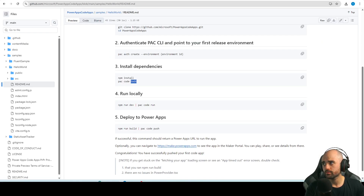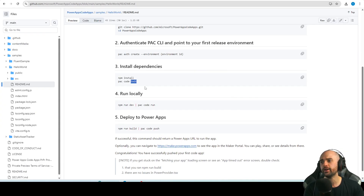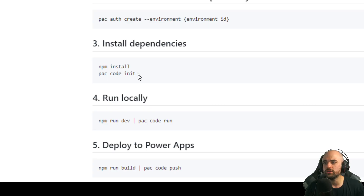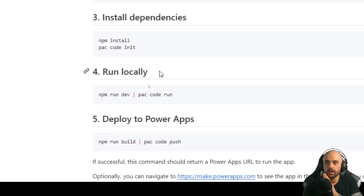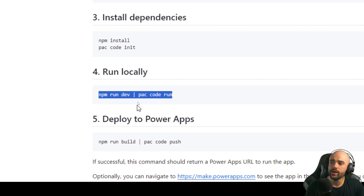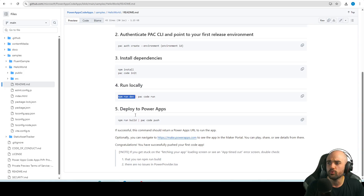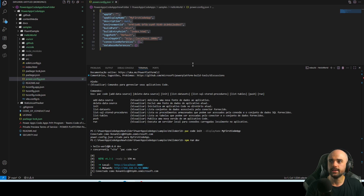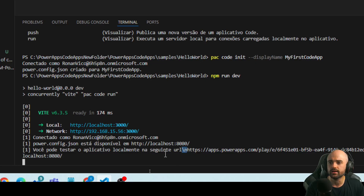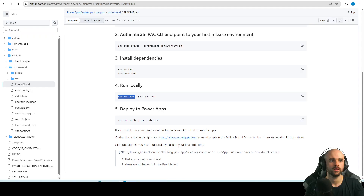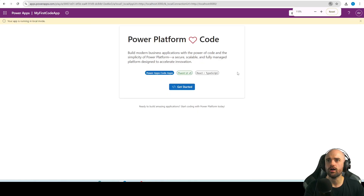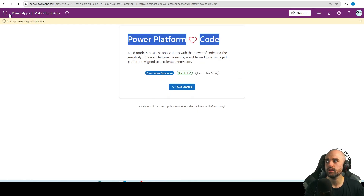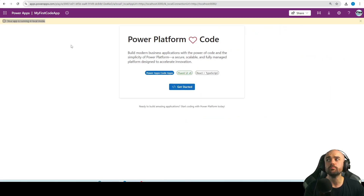Let's close those tabs and move forward. We did `pac code init`, now we can run locally. I'm going to run `npm run dev` first. When you run it you receive a local URL — I'm going to copy this link and access it.